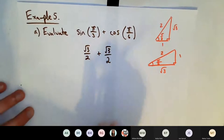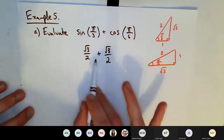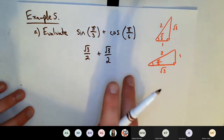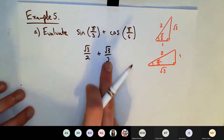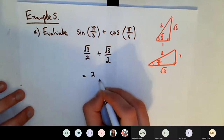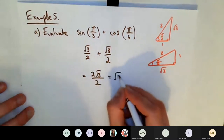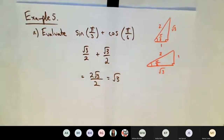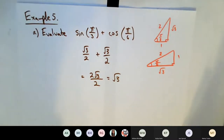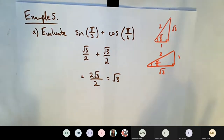Now some algebra: √3/2 + √3/2 = 2√3/2 = √3. That's the final answer. The last step is just algebra to clean it up. The real work happens going from the expression to the trig values by drawing the special triangles.